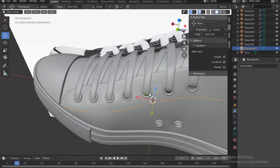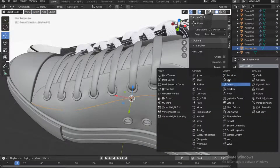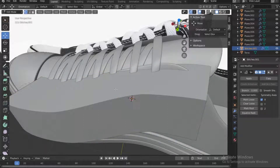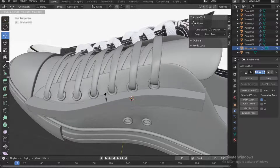Now let's get a modifier — add the skin modifier — then push Tab to go into edit mode. Select all by pressing A on the keyboard, then press Ctrl+A to reduce the size of this mesh.